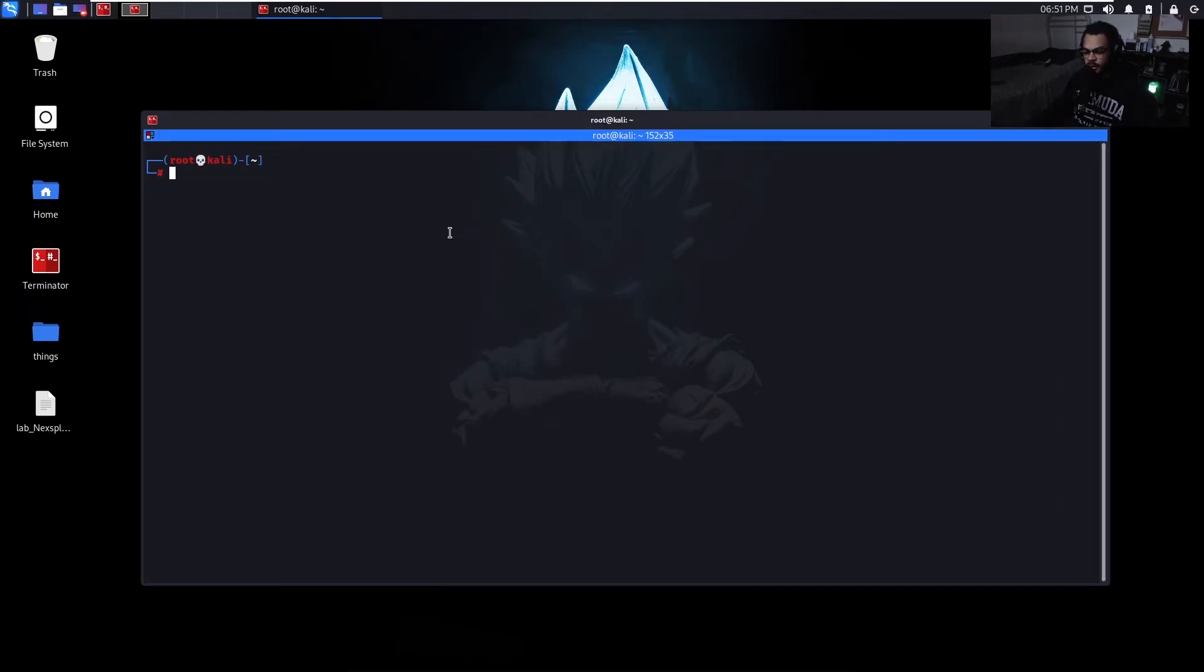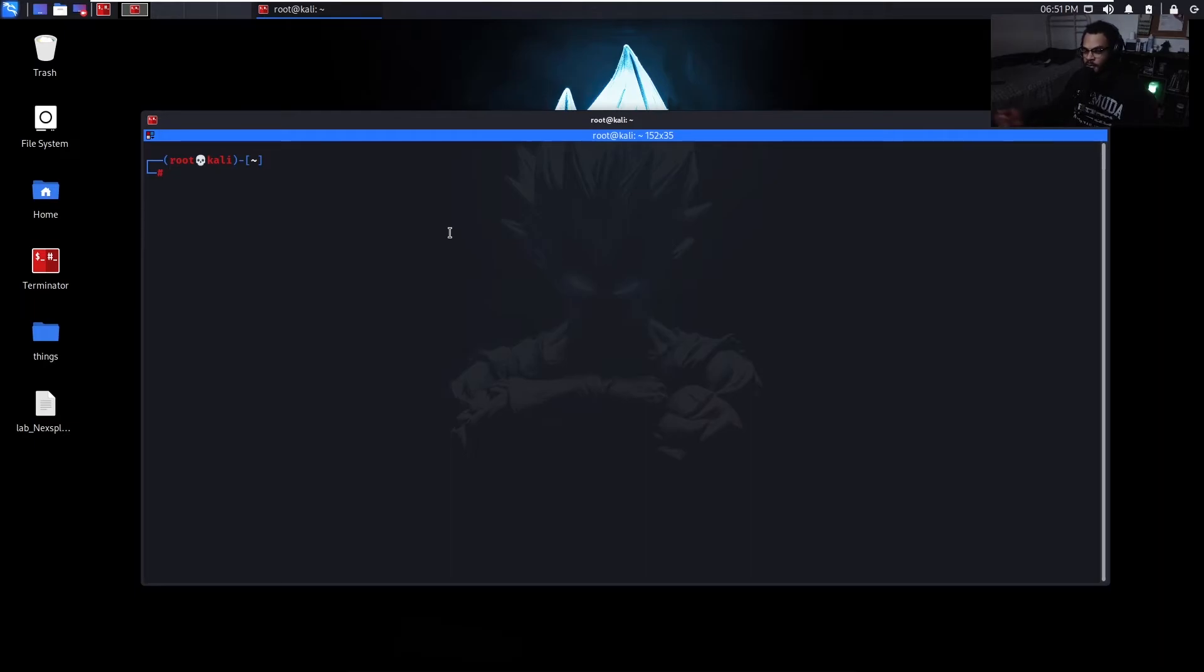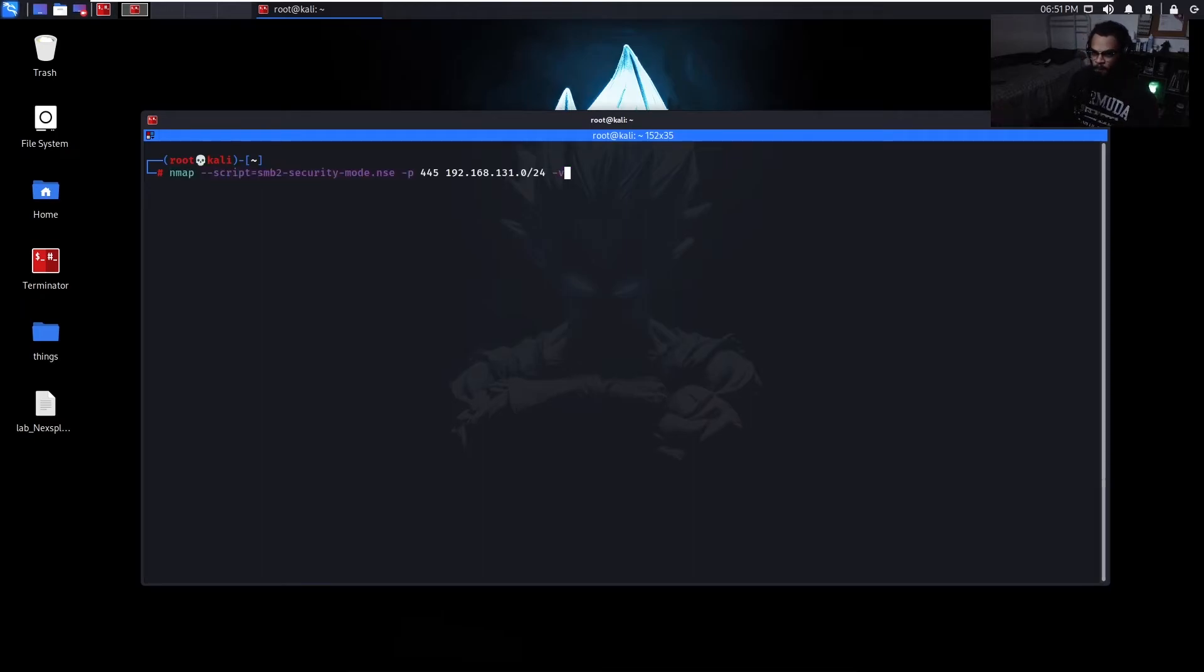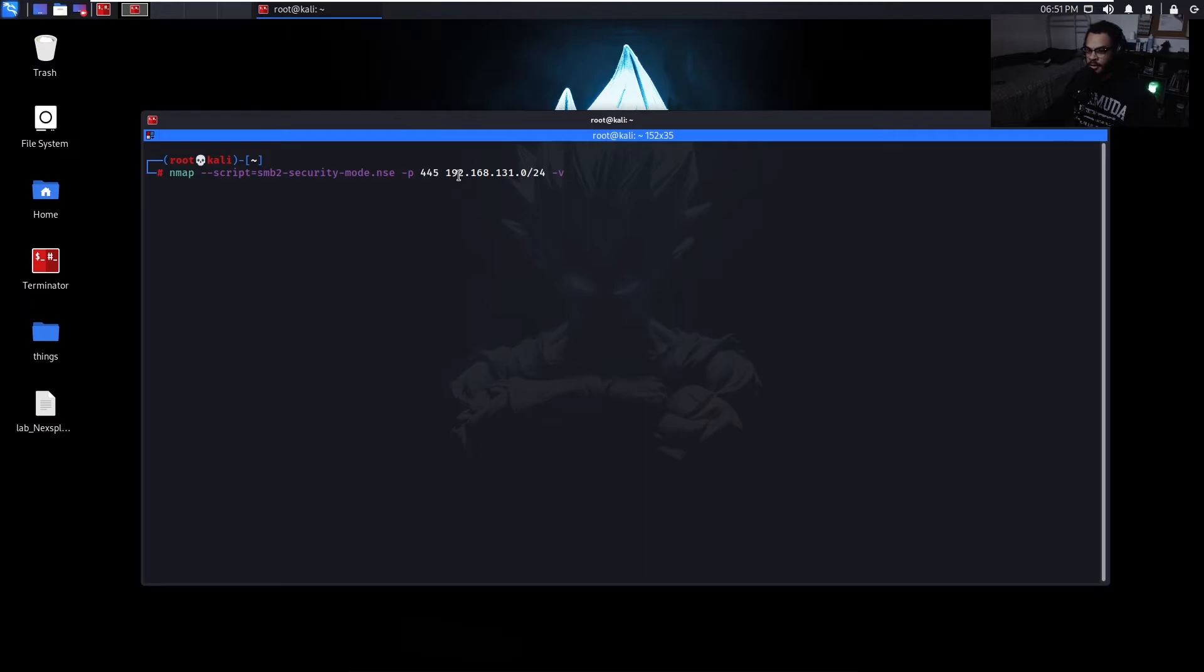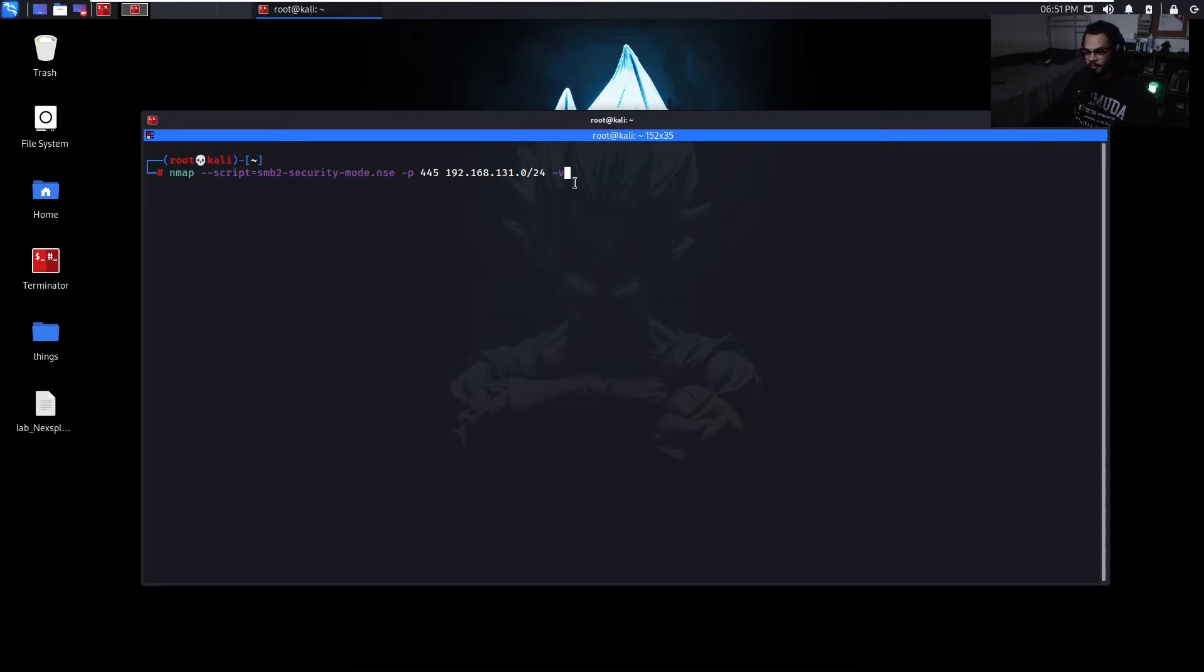Alright. So first things first, when it comes to SMB relay, I tend to want to discover which machines inside my environment were actually vulnerable to this. Because it doesn't make any sense trying to run this against machines that are clearly patched. So I usually do that using this command, using the nmap scripting engine, SMB2 security mode. So what we're going to do is scan the entire subnet on port 445. And if certain machines come back saying either SMB signing disabled or message signing enabled but not required, that basically means that machine is vulnerable and we're okay to use that in the attack. So let's go ahead and run it.